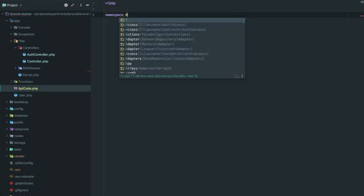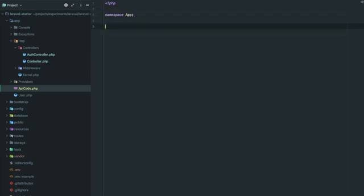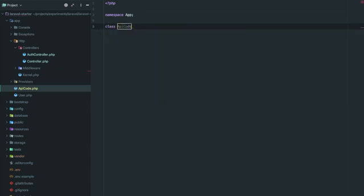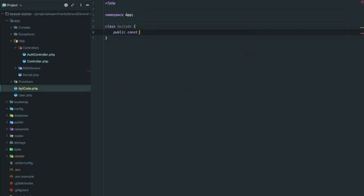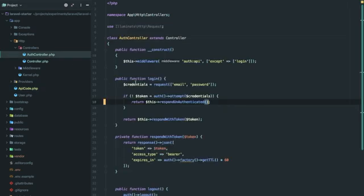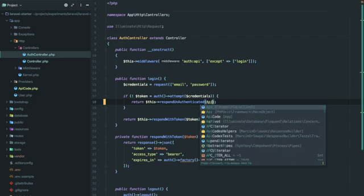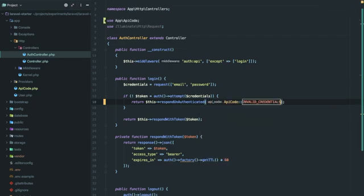The API code dot php for keeping our API codes. Namespace app, class APICode. Public constant, we can just write invalid credentials. You can keep it anything. Now let's go back here and just use our constant invalid credentials. Now for writing this message we'll be using a configuration file and localization feature as well. So let's declare our configuration file.